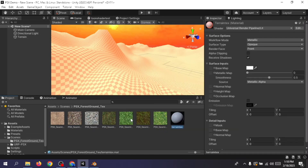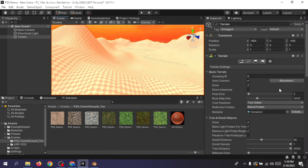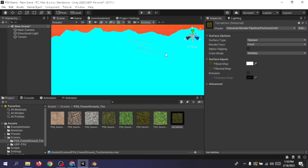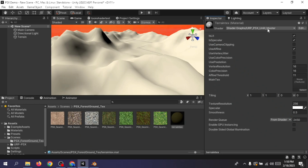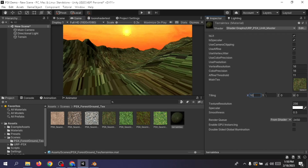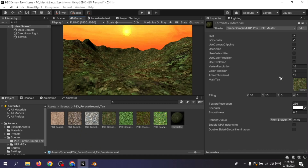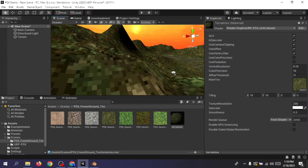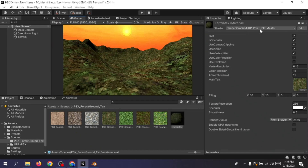Once that's done, it's time for texturing. Create a new material and assign the texture to it — don't worry about the red glow, we'll fix that shortly. Assign this material to the terrain, then search for URP PSX in the material shader options. I'll select the second option for now. Assign your material to the terrain and you should already have something that looks somewhat like a PS1 game. Adjust the tiling option to make your terrain look good and play with the vertex jitter and other values.